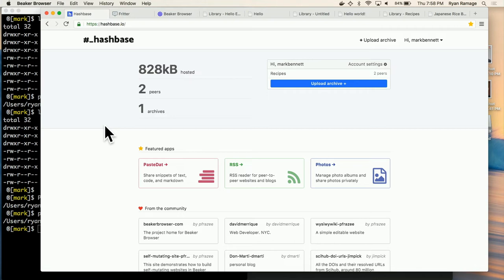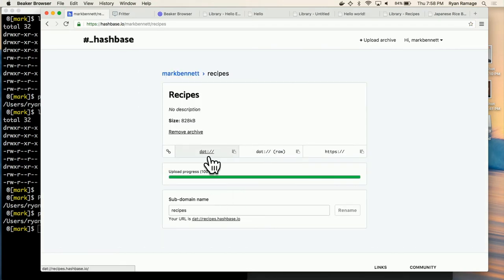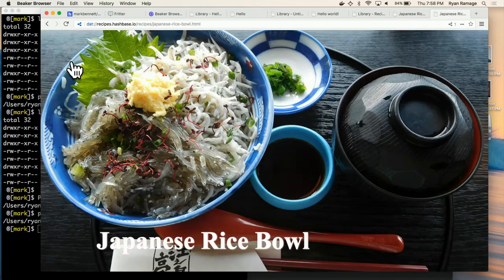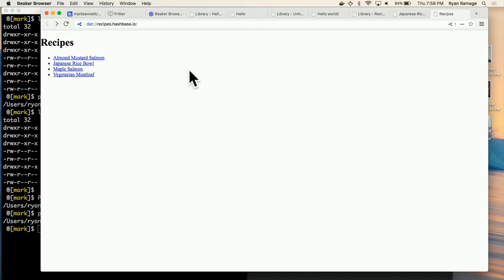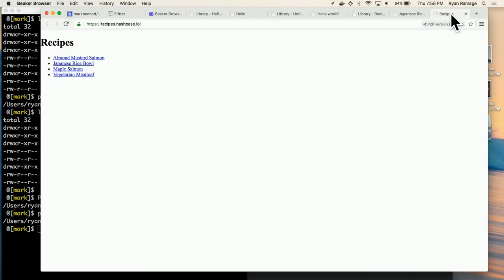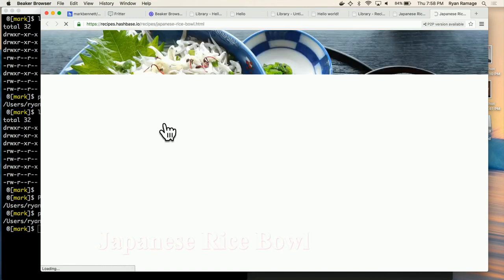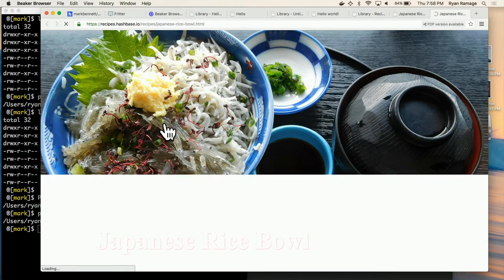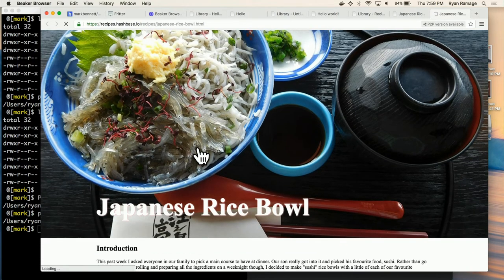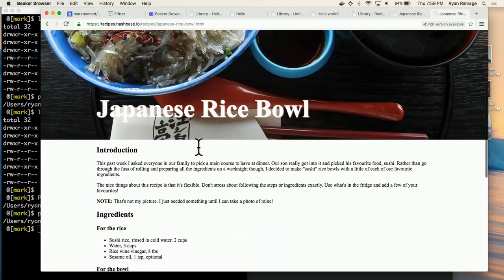Hashbase gives you a Dat link you can send to people. It also gives you an HTTPS link — so for people using traditional browsers they can still access your Dats easily. You could publish something, get it up, and people using Chrome or Firefox who don't have Dat support yet can access it easily with a normal URL just like now.